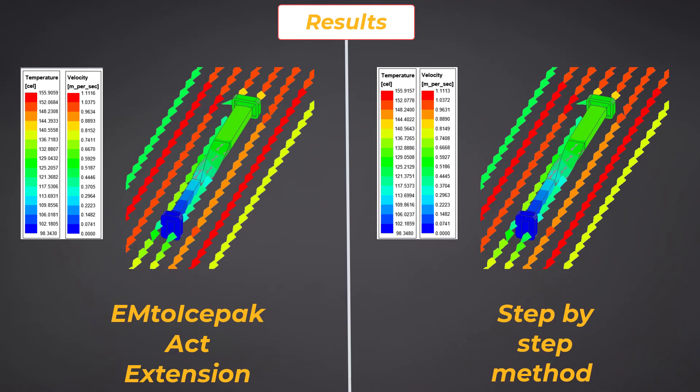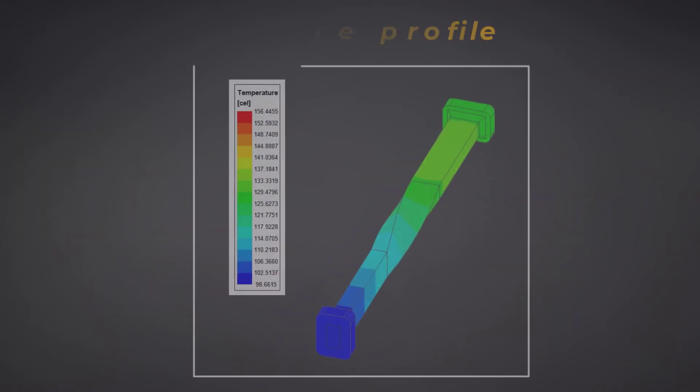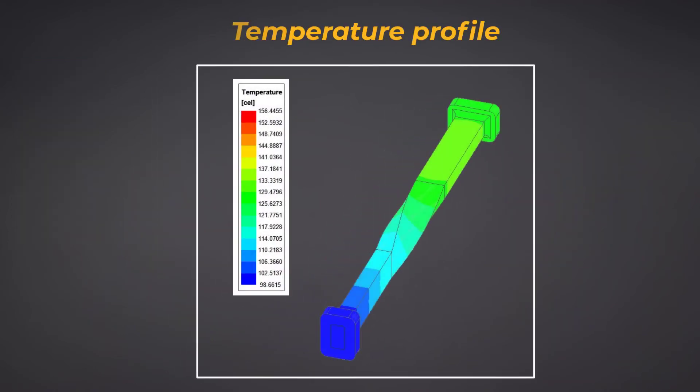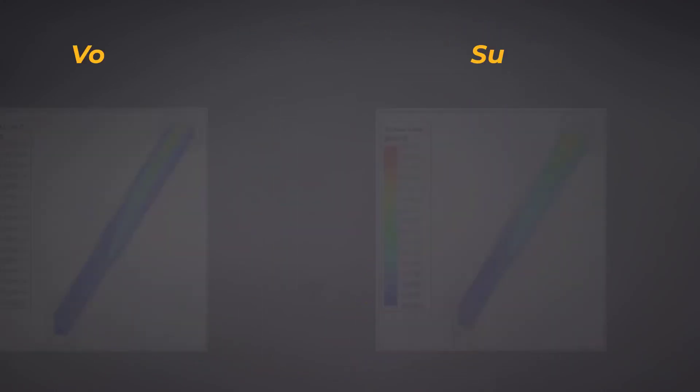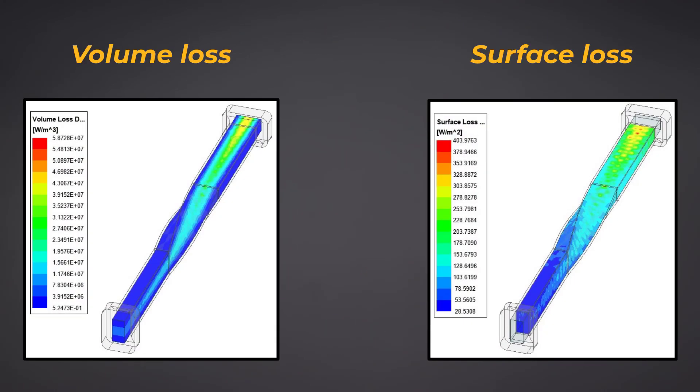The results for the one-way coupled ETM workflow from HFSS to Icepak are the same when using the Into Icepak wizard or using this step-by-step method. As you can see, the temperature profile of this waveguide in Icepak agrees well with the volume and surface profile results from HFSS.